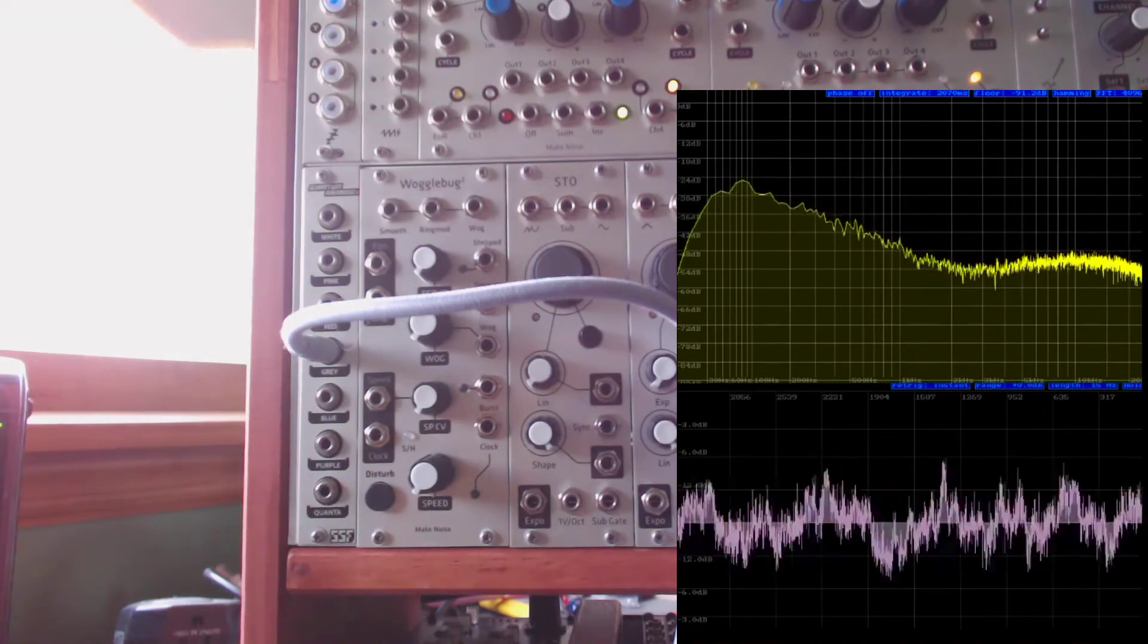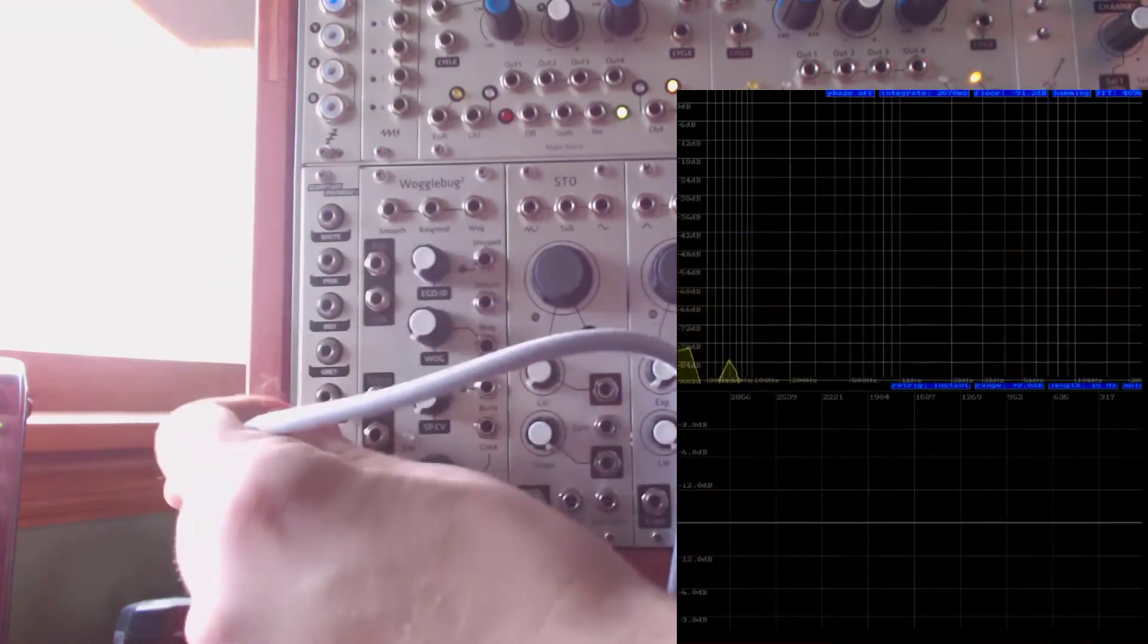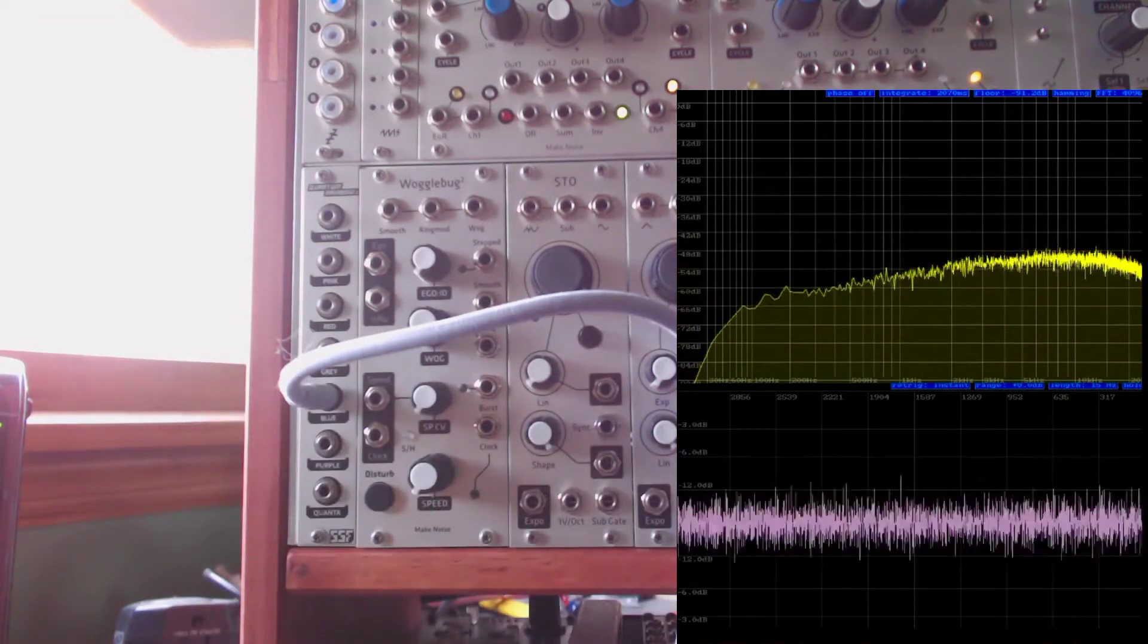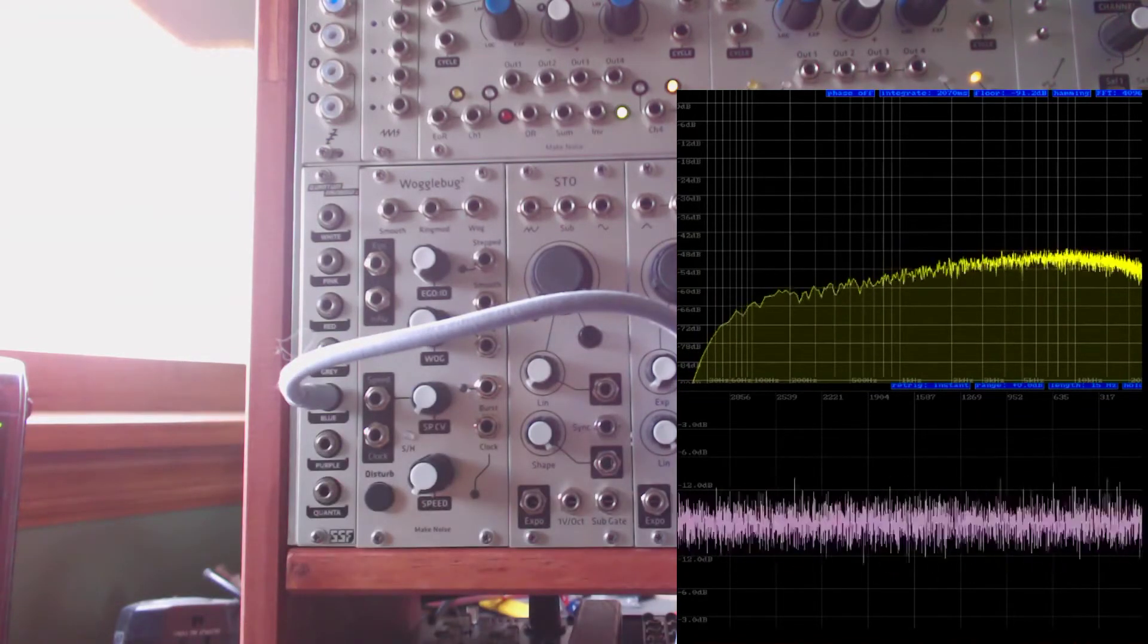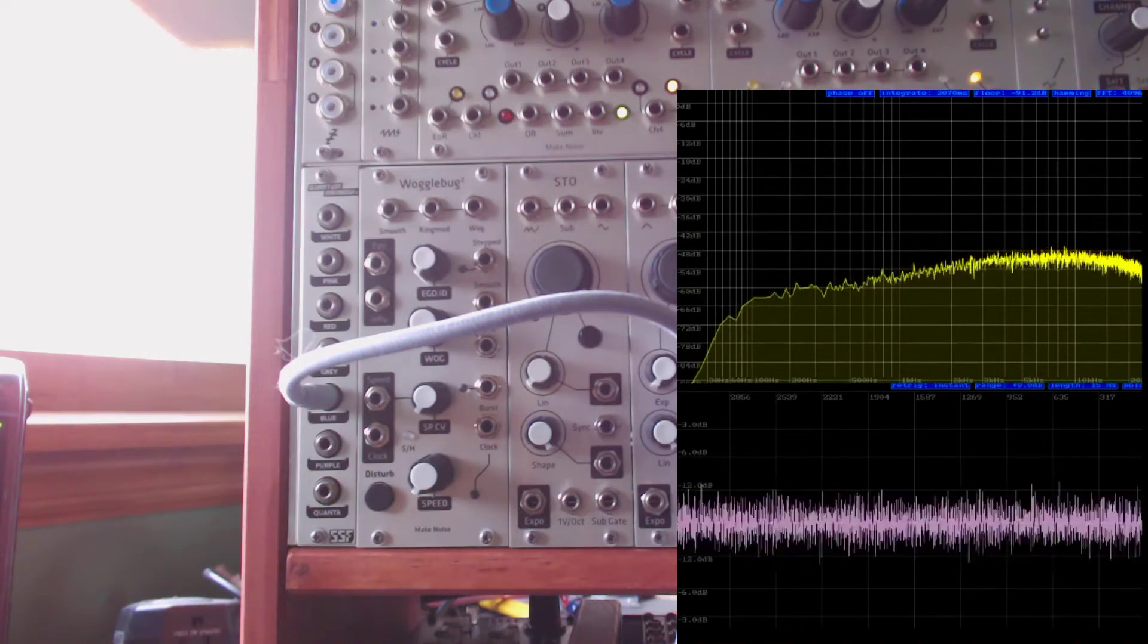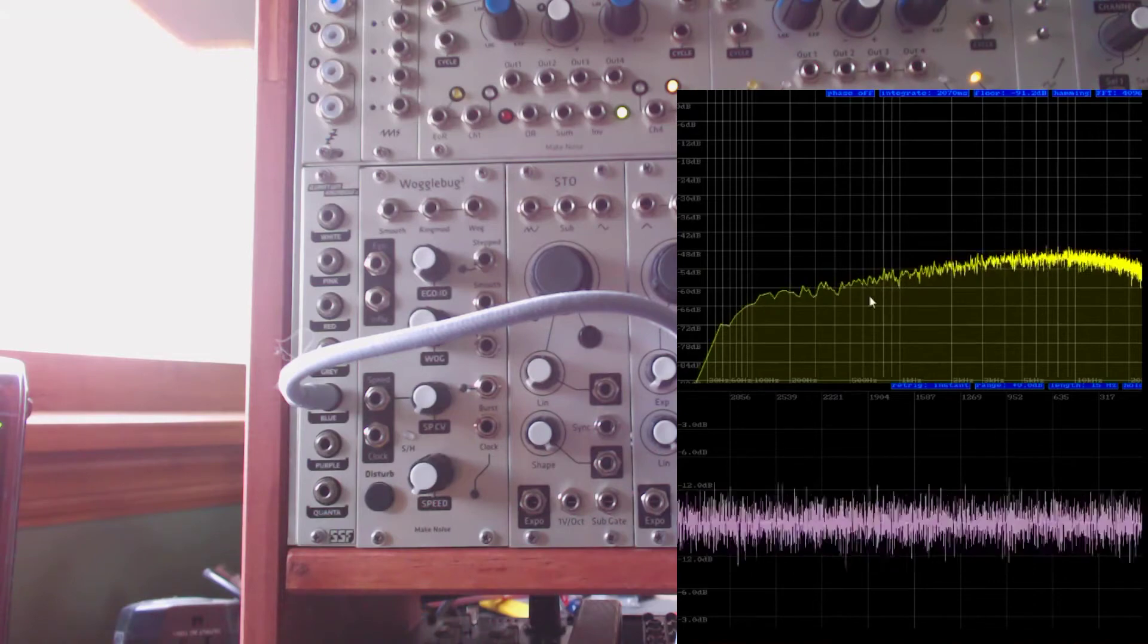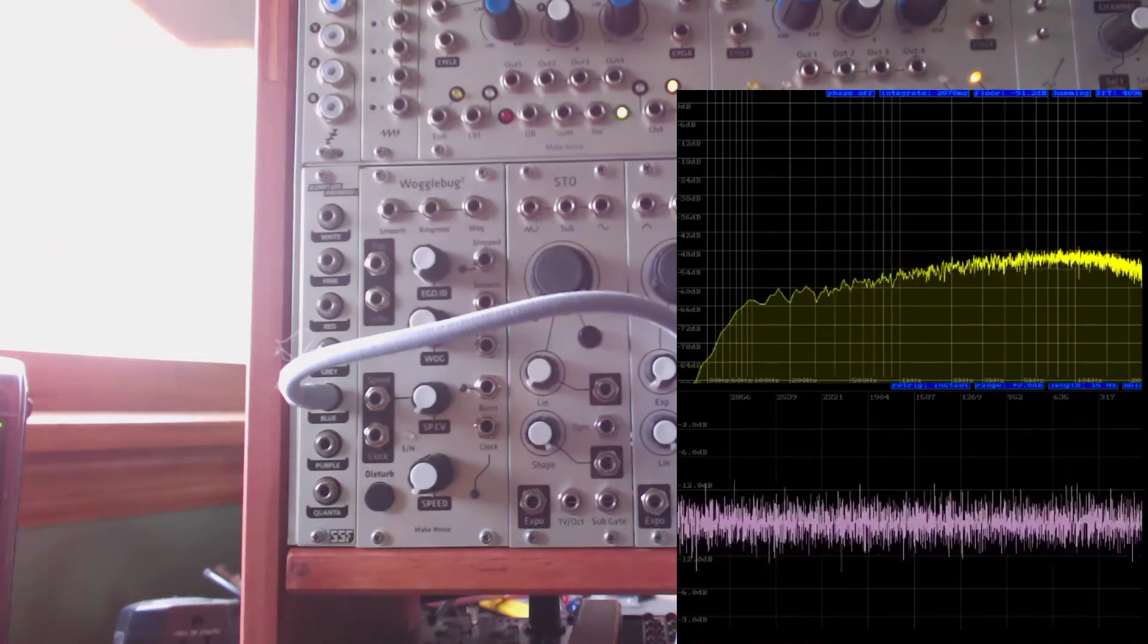Below that we have blue noise. This has a high-pass filter applied to it at plus 3 dB per octave. You can see it's mostly high-frequency content and the low-frequency gets rolled off.